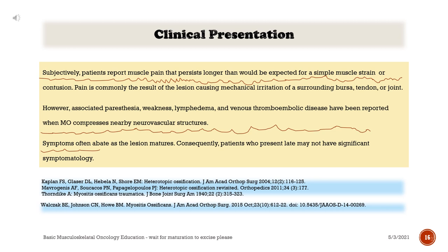Subjectively, patients report muscle pain that persists longer than would be expected for a simple muscle strain or contusion. Pain is commonly the result of the lesion causing mechanical irritation of a surrounding bursa, tendon, or joint. However, associated paresthesia, weakness, lymphedema, and venous thromboembolic disease have been reported when myositis ossificans compresses nearby neurovascular structures.